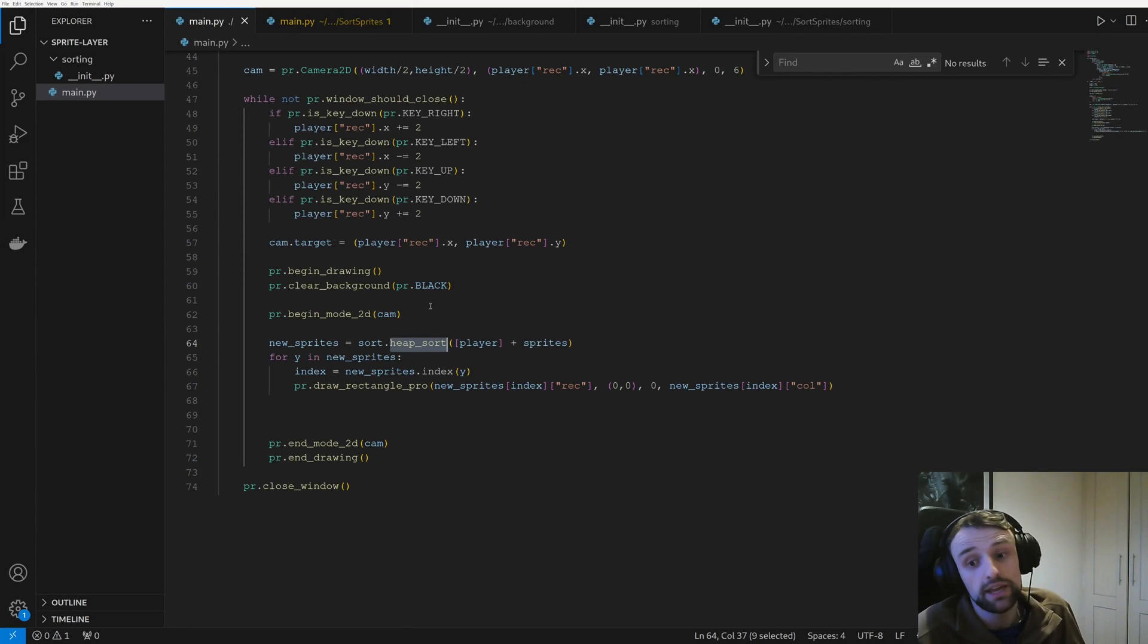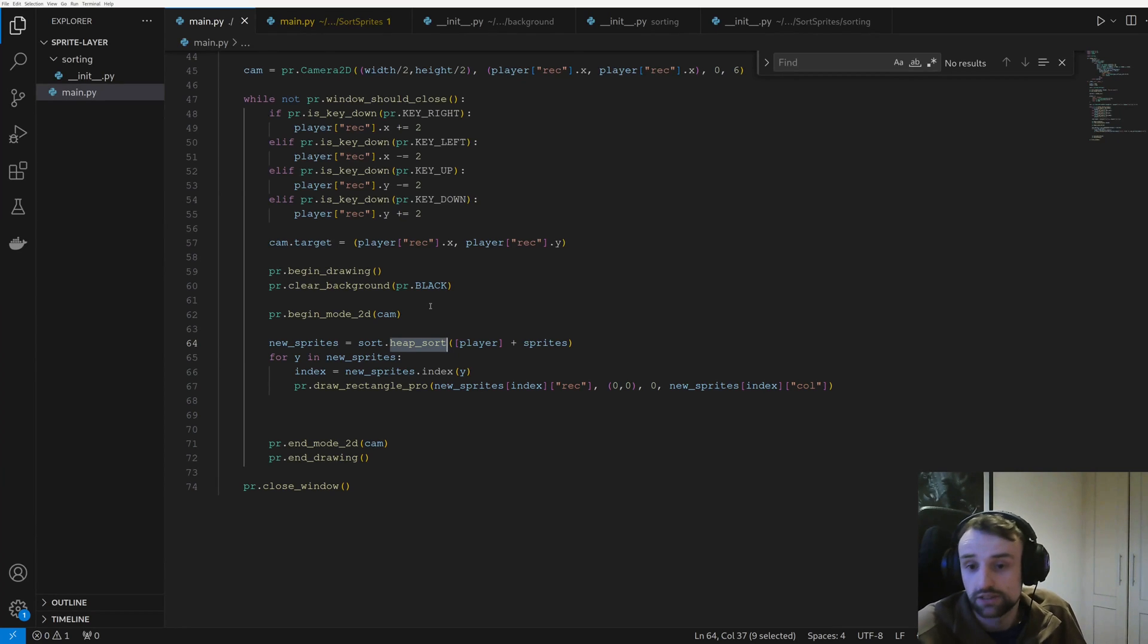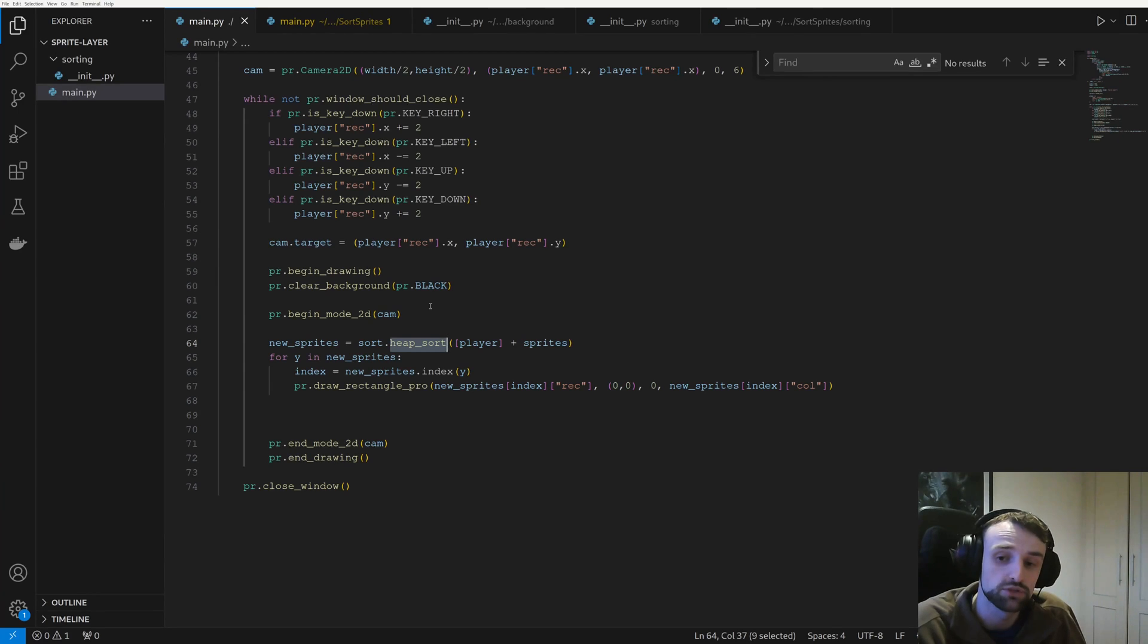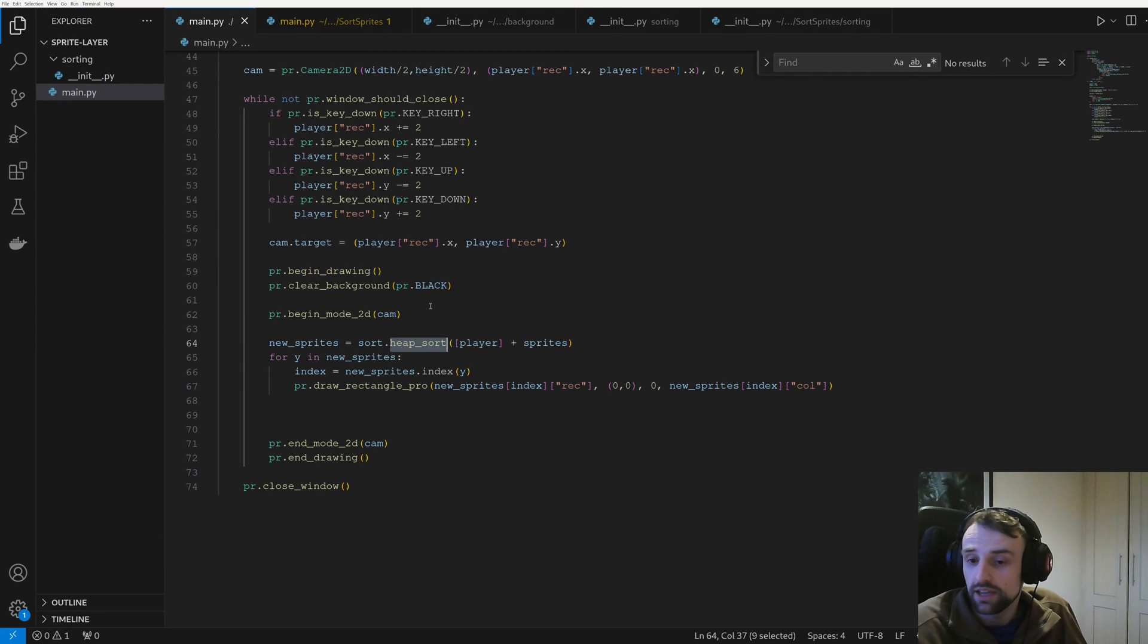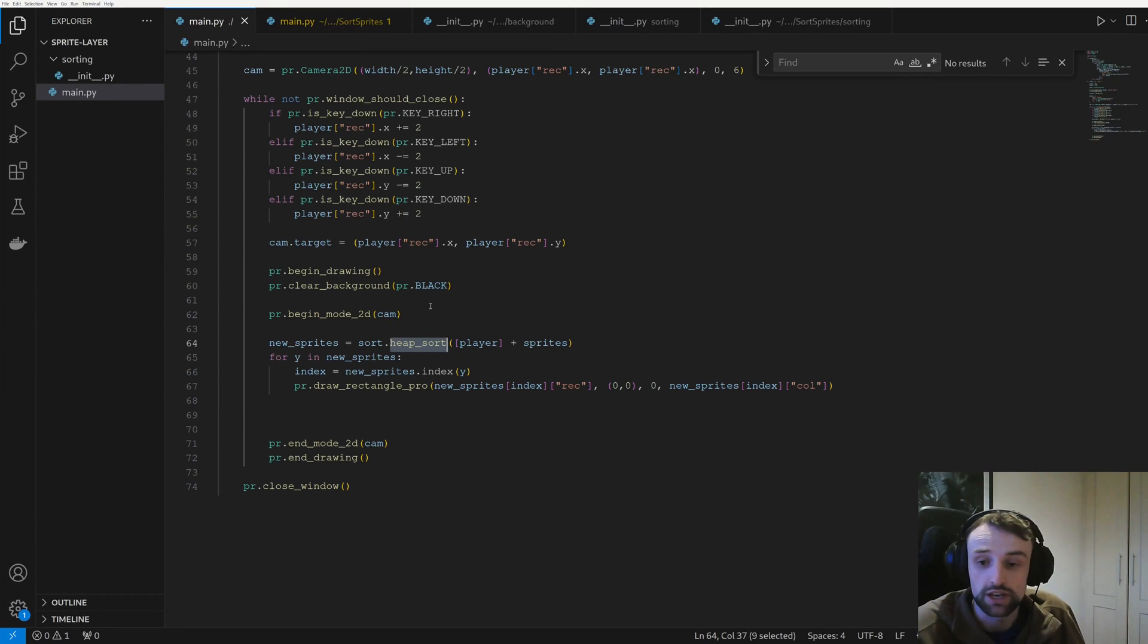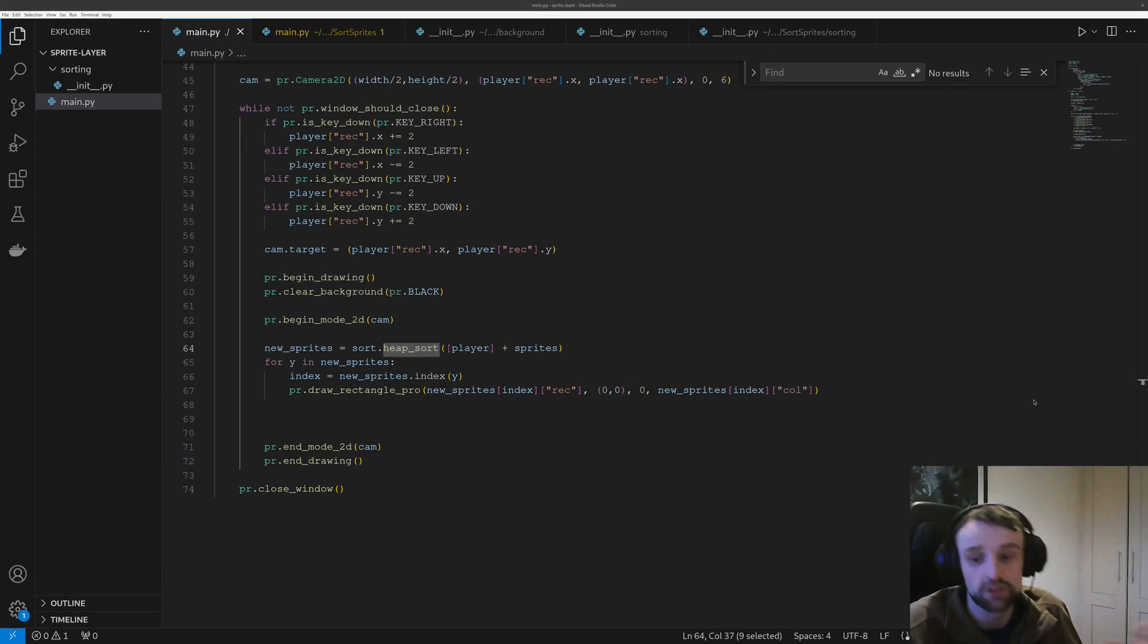So you may actually want to seek out a package where it has an even more efficient one, or you can again implement them yourself. Timsort I believe is on Geeks for Geeks, so you can take the code from there and implement it for your own use in your own game.